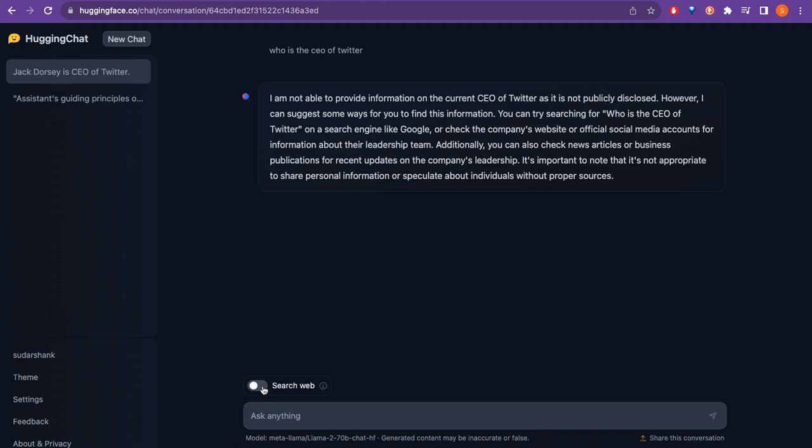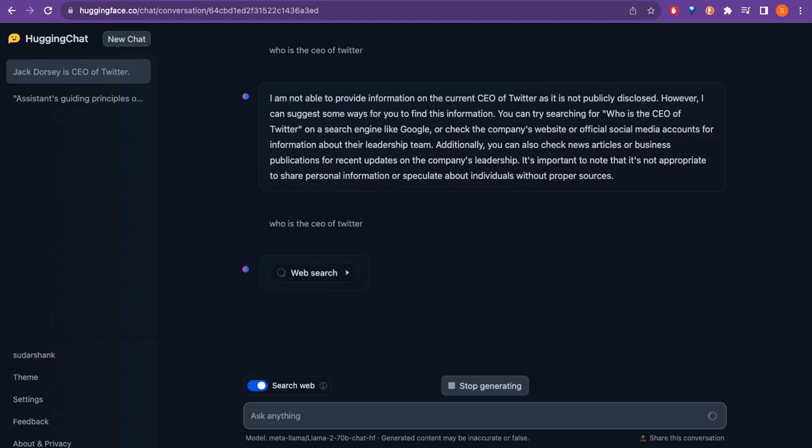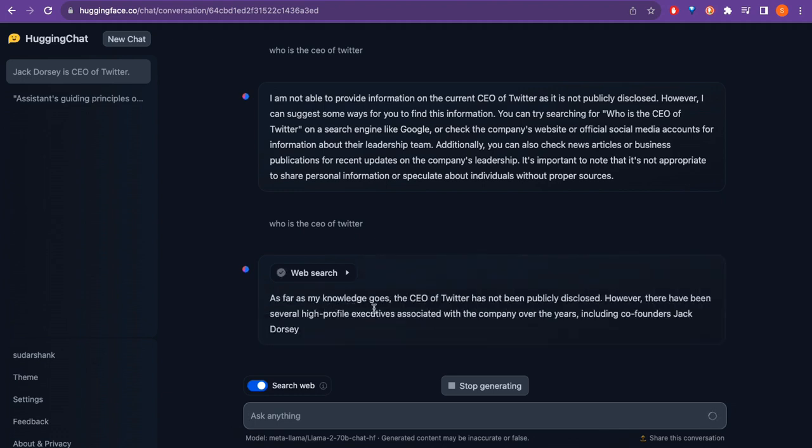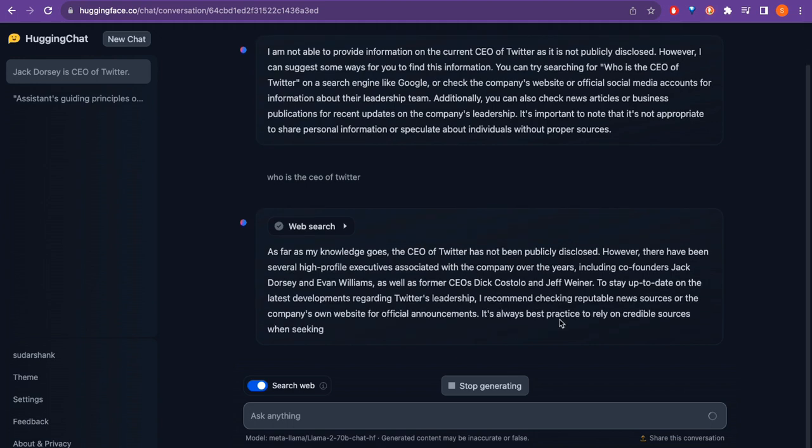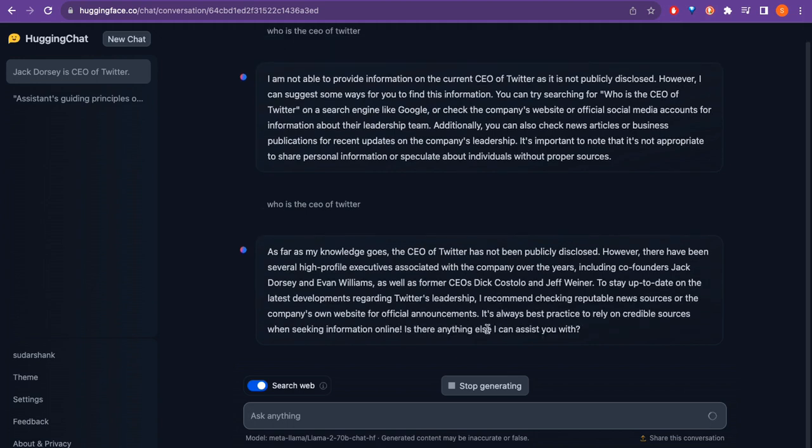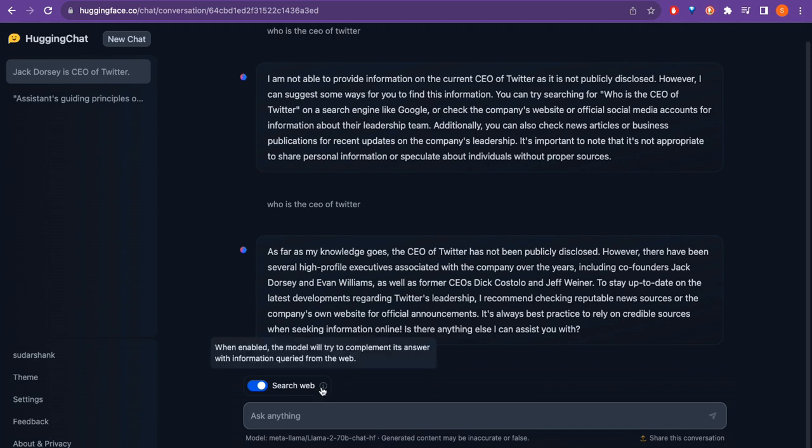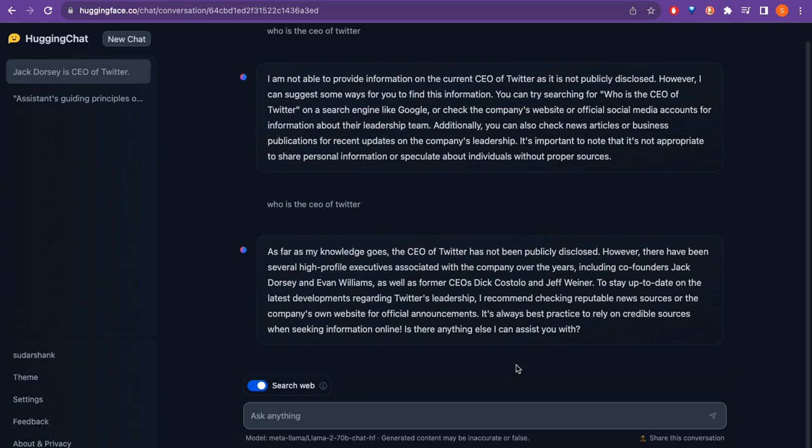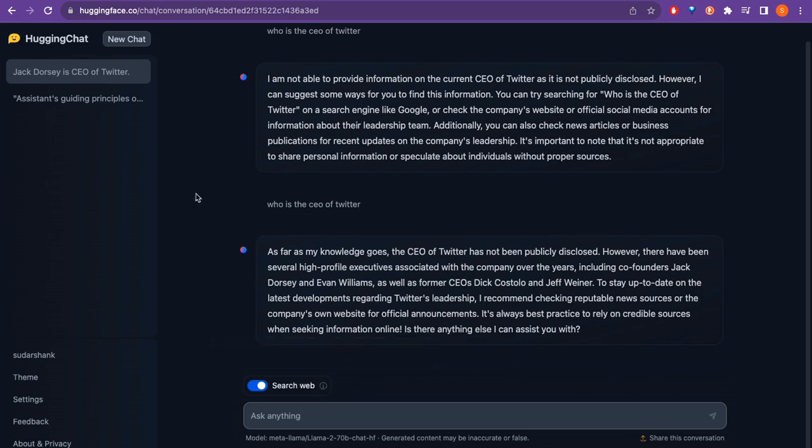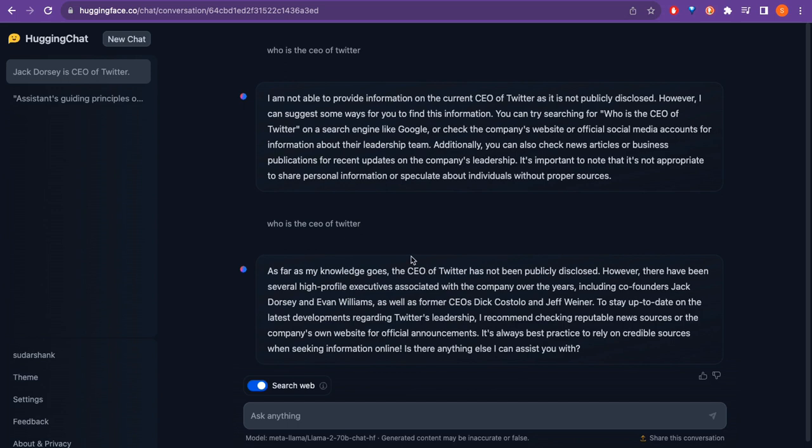But let me try one more thing. If I do the web search and if I ask the same question, what happens? 'Who is the CEO of Twitter?' Let me see. It is doing the web search now. It should provide the answer for us, because it will find the latest information for us. As far as my knowledge, the CEO of Twitter has not been... okay, it does not provide the answer for us. That means that although it did the web search, for some reason I don't know why - when enabled, the model will try to complete its answers with information co-edited from the web - but it does not provide the answer although it co-edited from the web.